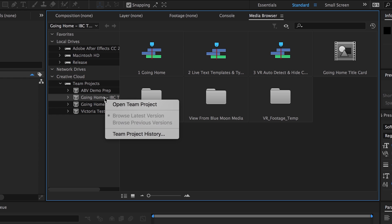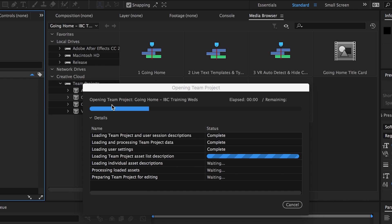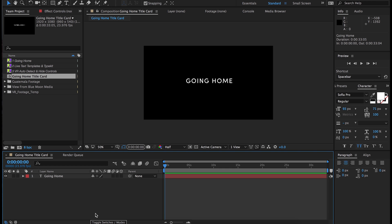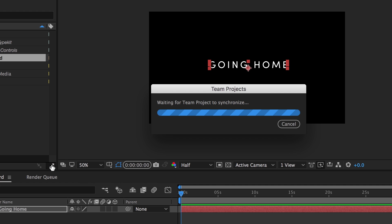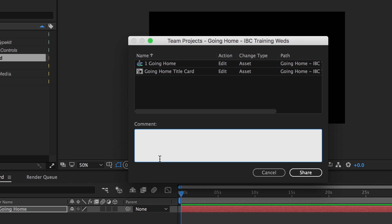Built on proven Adobe Anywhere technology, Team Projects is a new hosted collaboration service that allows editors and motion graphics artists to work simultaneously in shared projects within Adobe Creative Cloud video applications. Team Projects enables deep collaboration features like version control and smart conflict resolution.